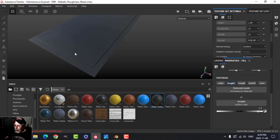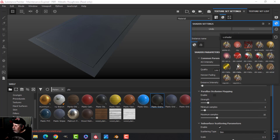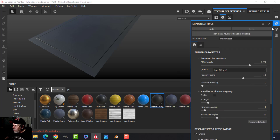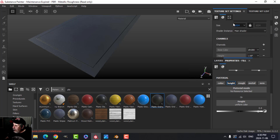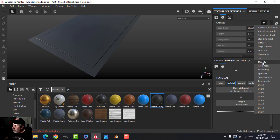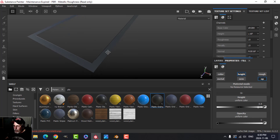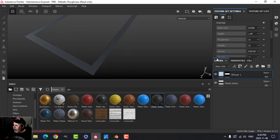I'll switch the shader from PBR Metal Rough to PBR Metal Rough with Alpha Blending. In the Texture Set Settings I'm going to add an Opacity channel — I'll turn that on and drag it down. Now we see nothing in the viewport, which means the opacity is working.